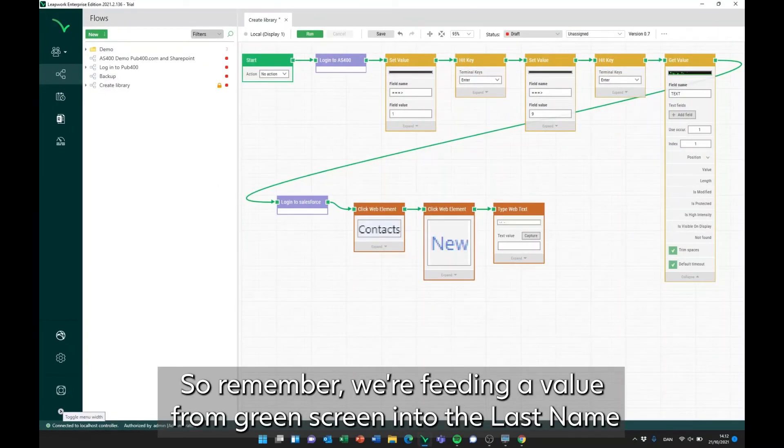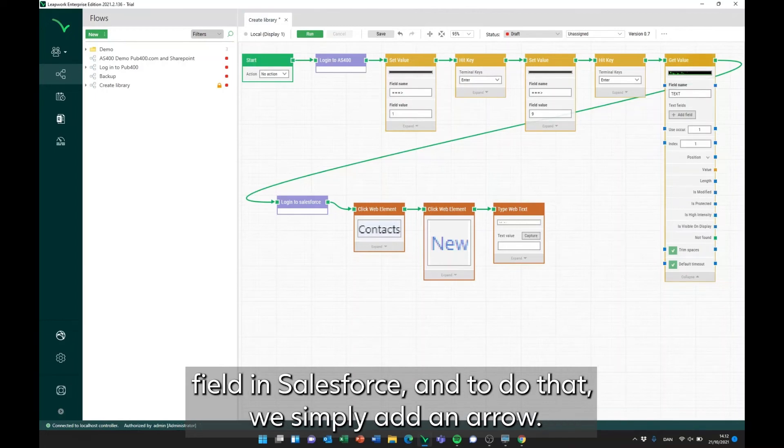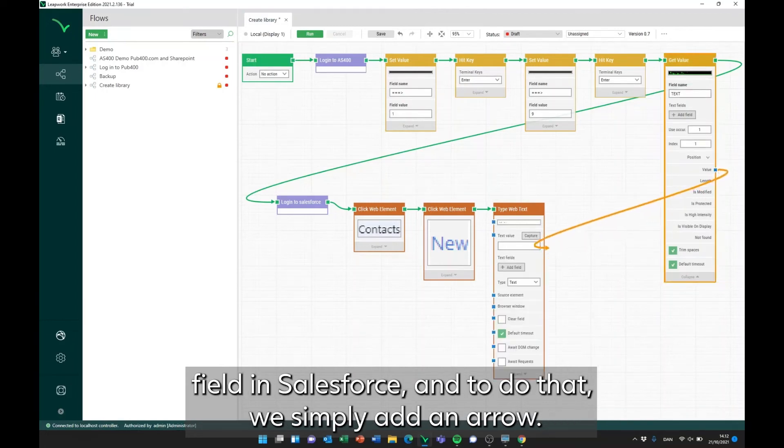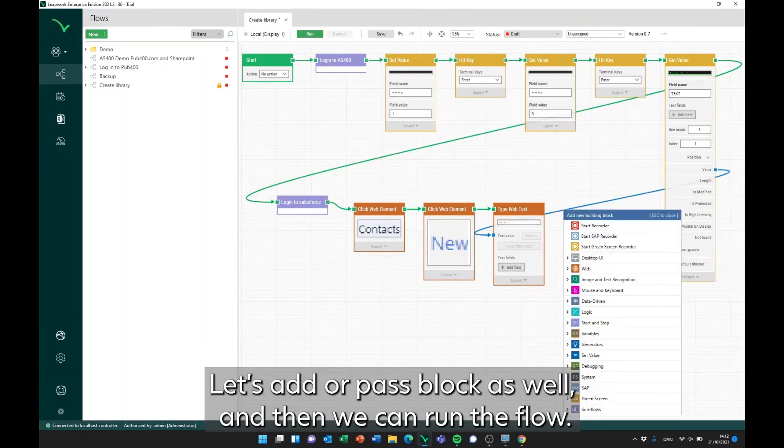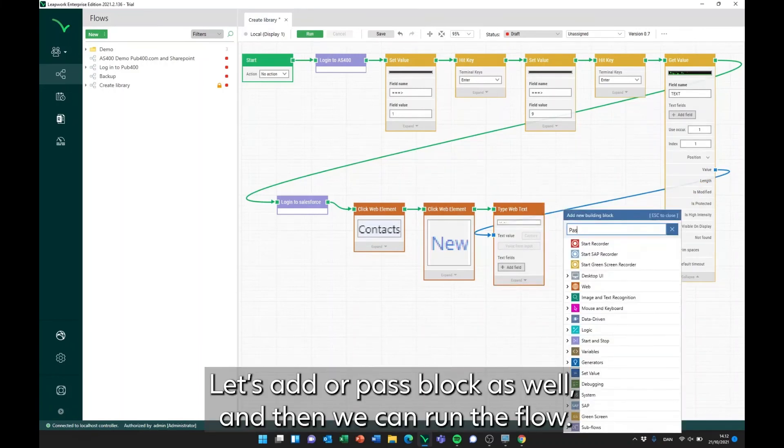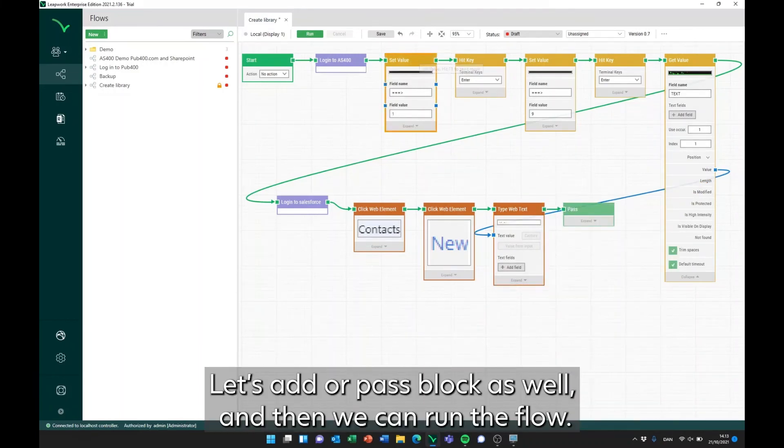So remember we're feeding a value from Greenscreen into the LastName field in Salesforce, and to do that, we simply add an arrow. Let's add our Pass block as well, and then we can run the flow.